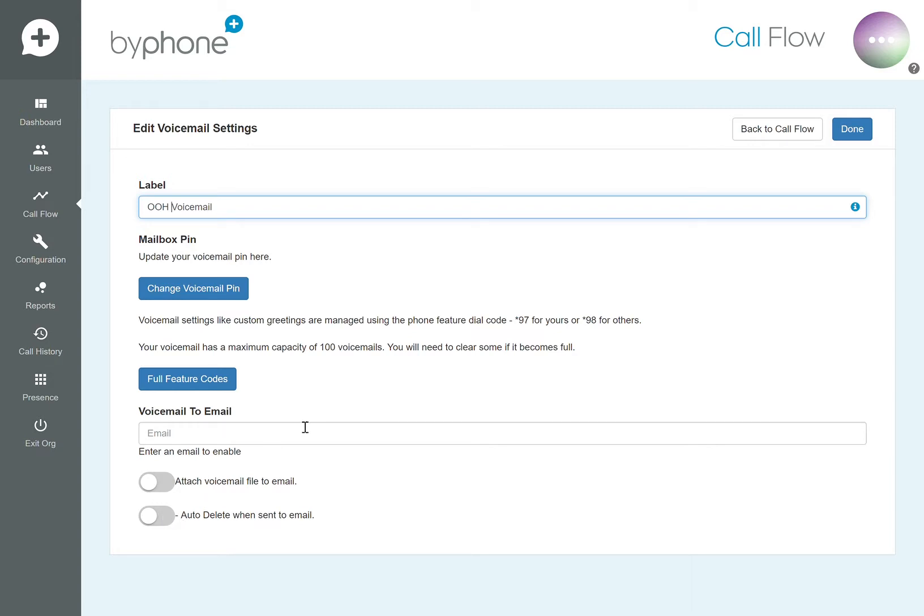To record the message of the voicemail on any handset or softphone, if you dial *98 and put in the mailbox number, you'll be able to record that message.